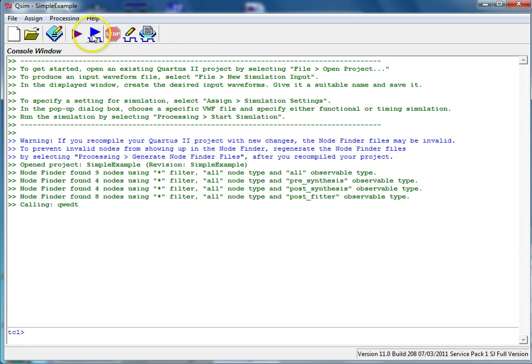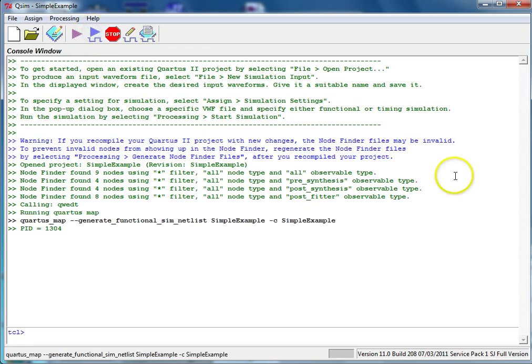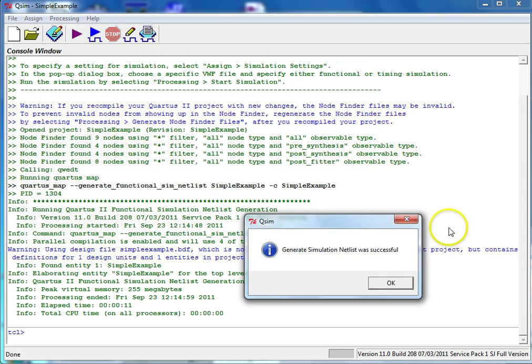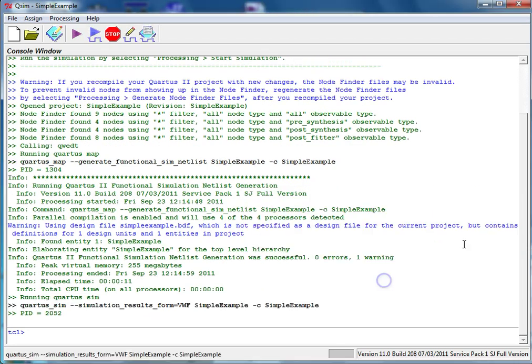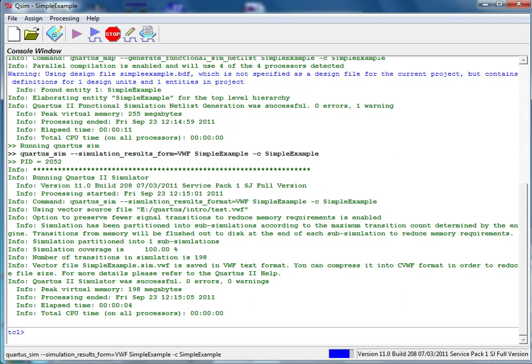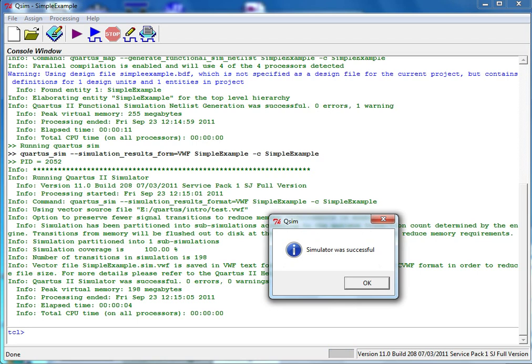Click the Start Simulator button. You should get a message saying Generate Simulation Netlist was successful, then click OK. You should then get a message saying Simulator was successful. Click OK.